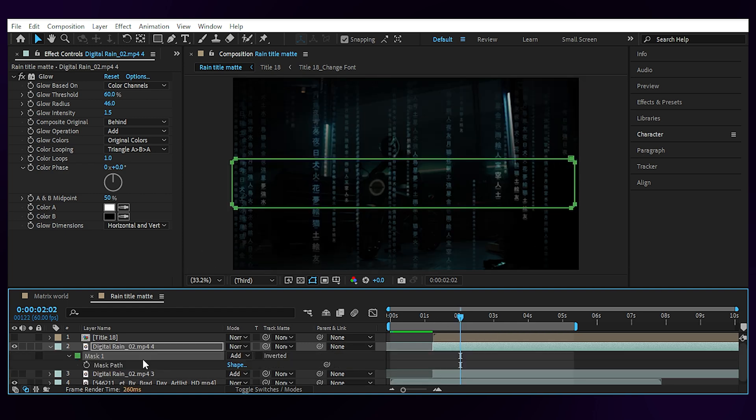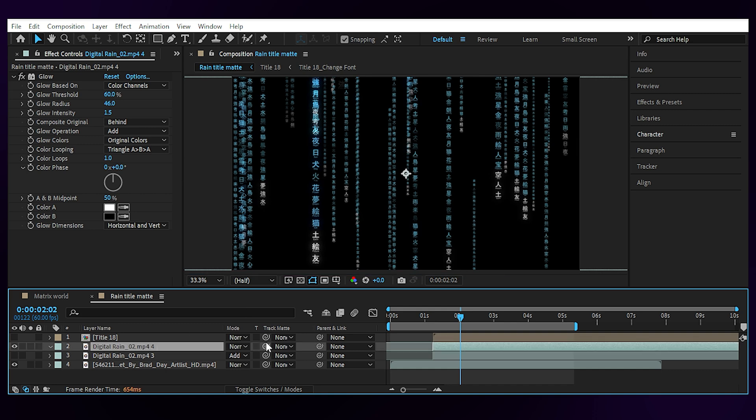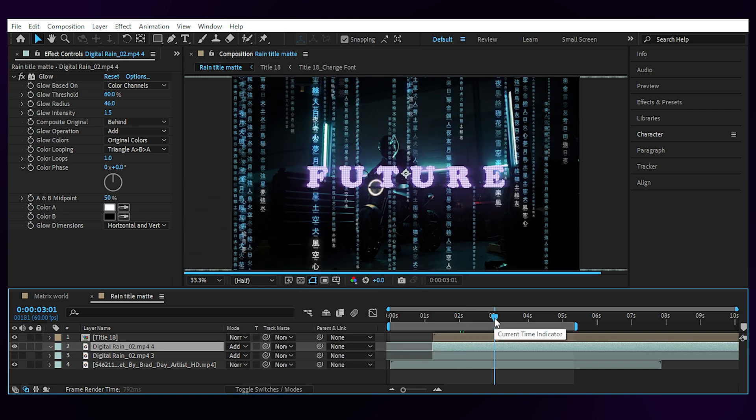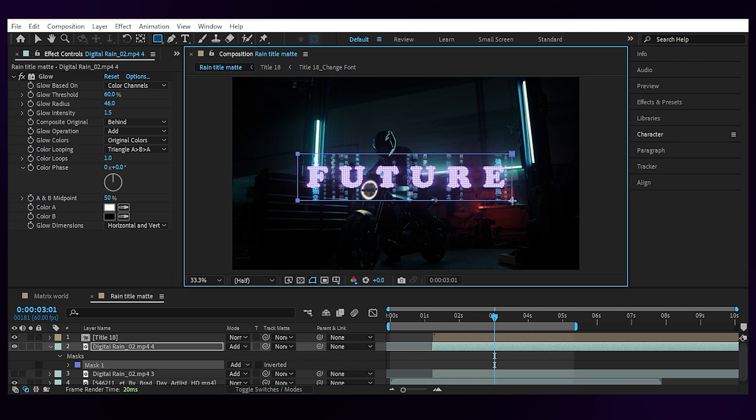Okay, set the blending mode to add. Then choose the rectangle tool and draw a mask for it around the title.